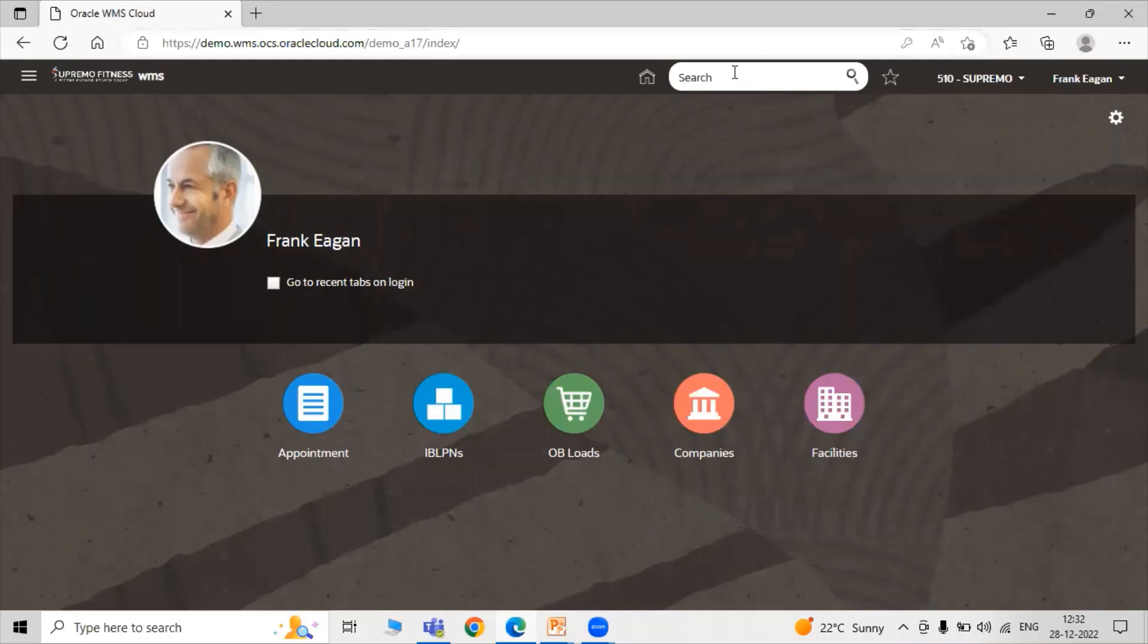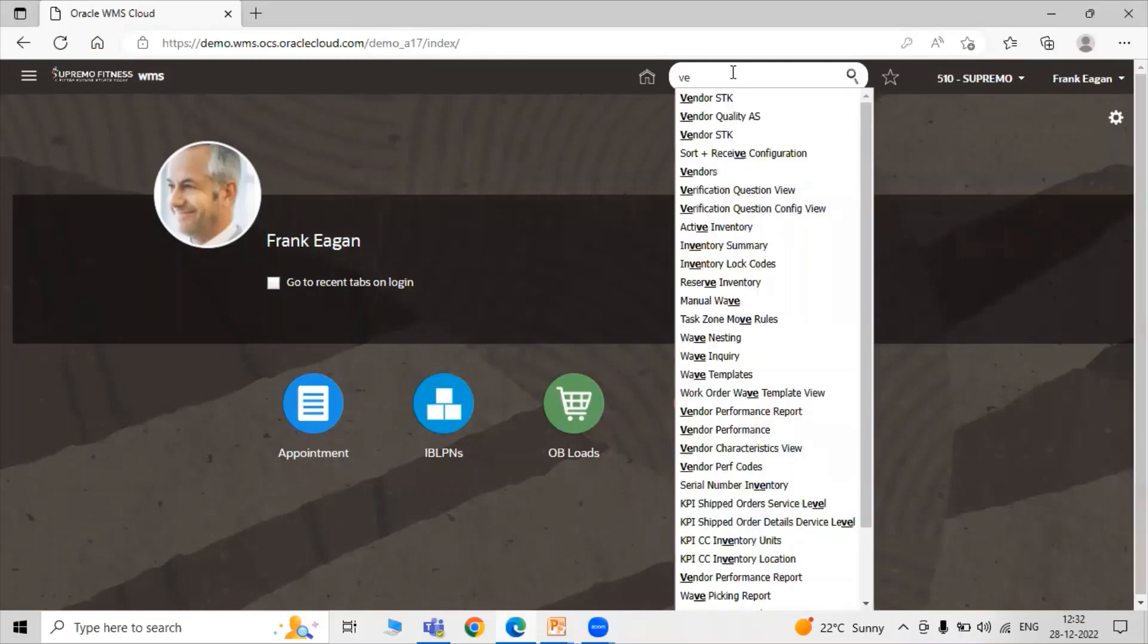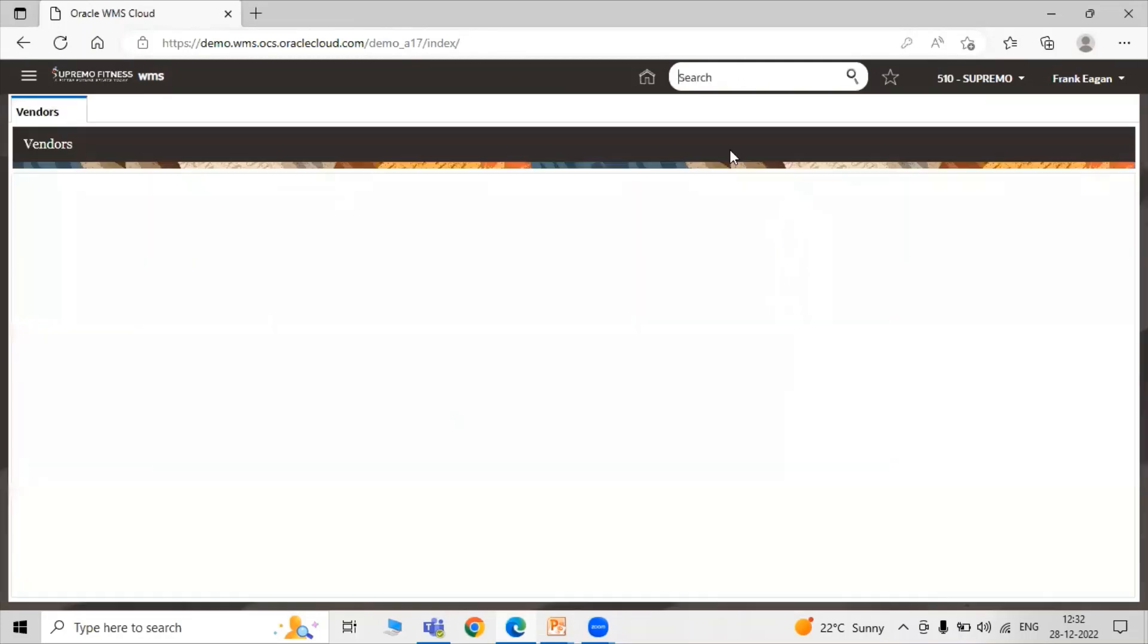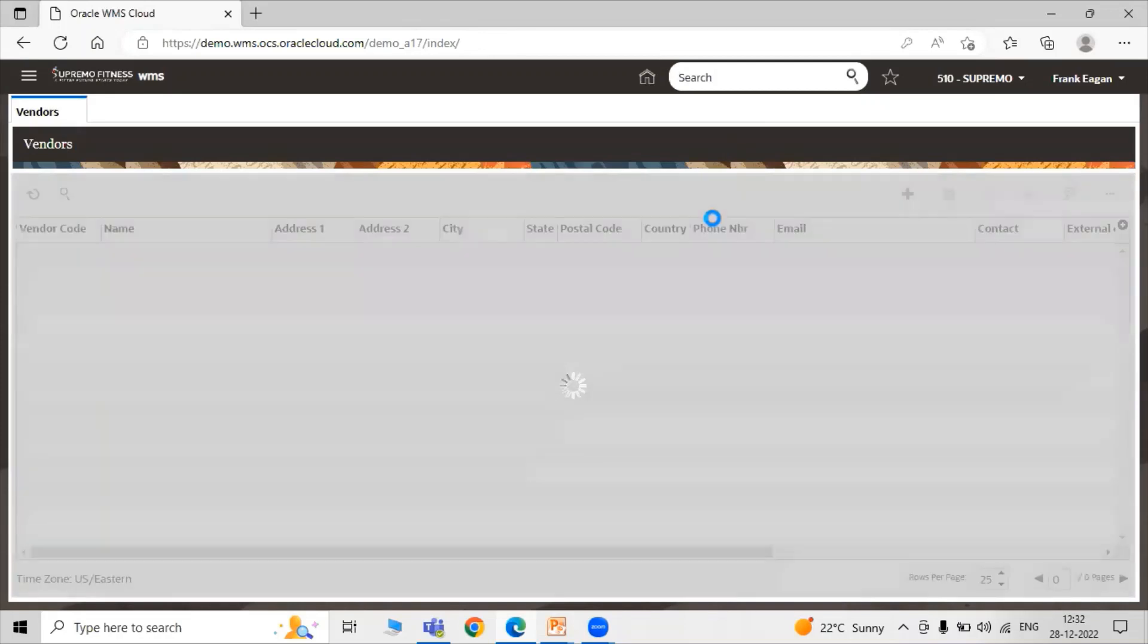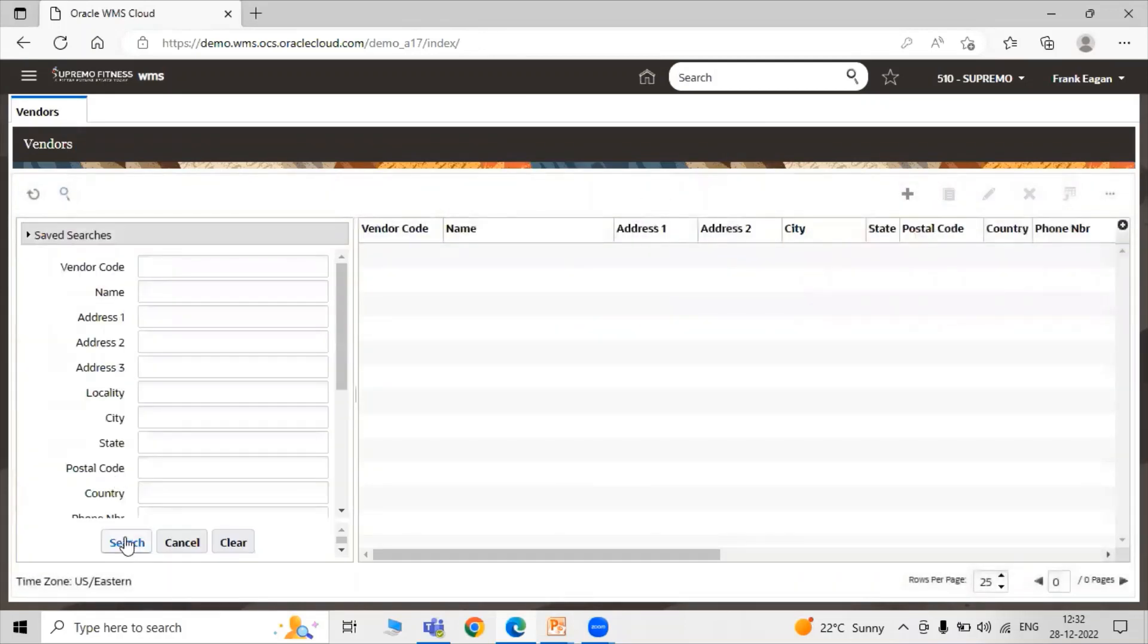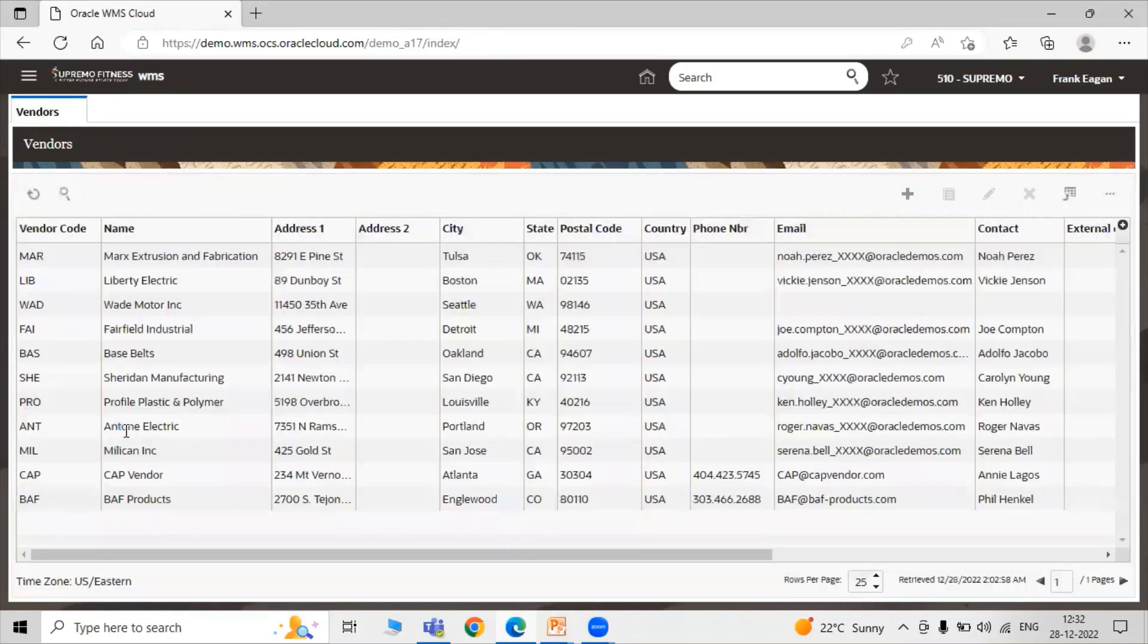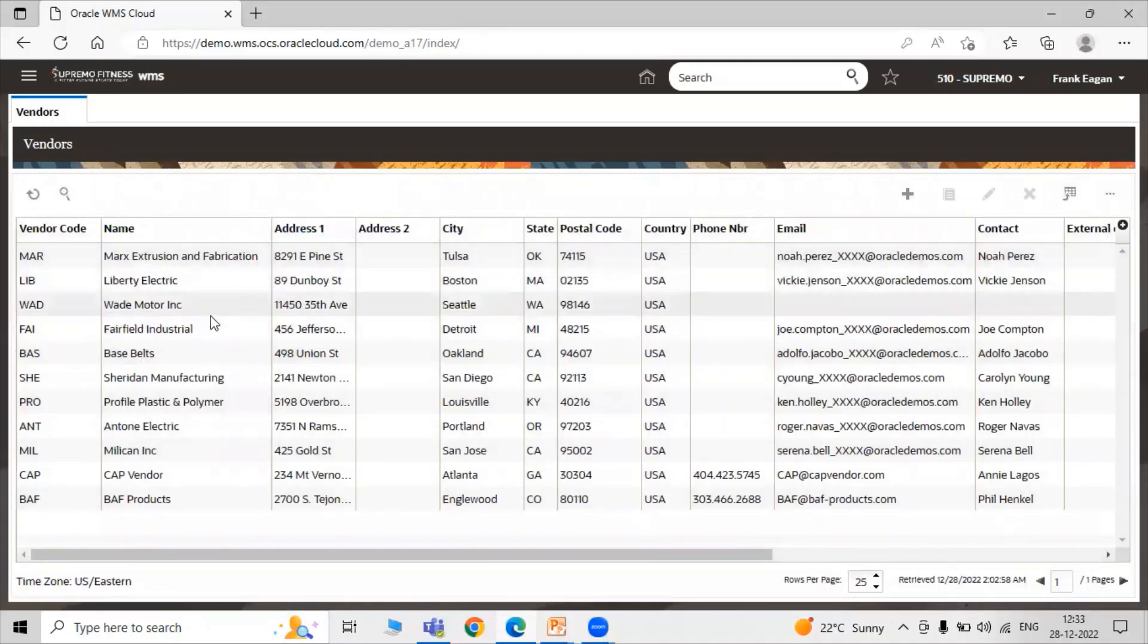To do this, let's go to the vendors screen for checking the vendor in the application. Let's search for the vendors. Here is our vendor. You must check that your vendor is configured in your system.